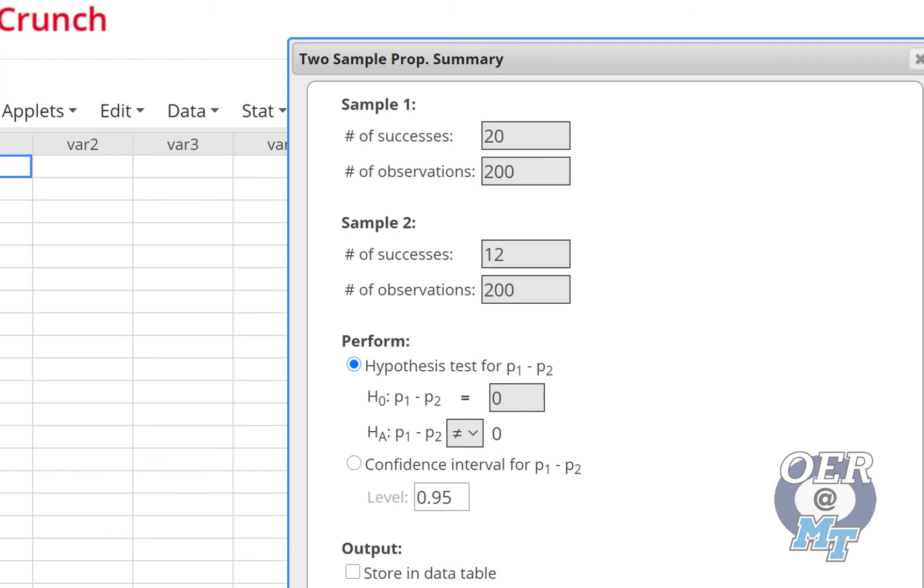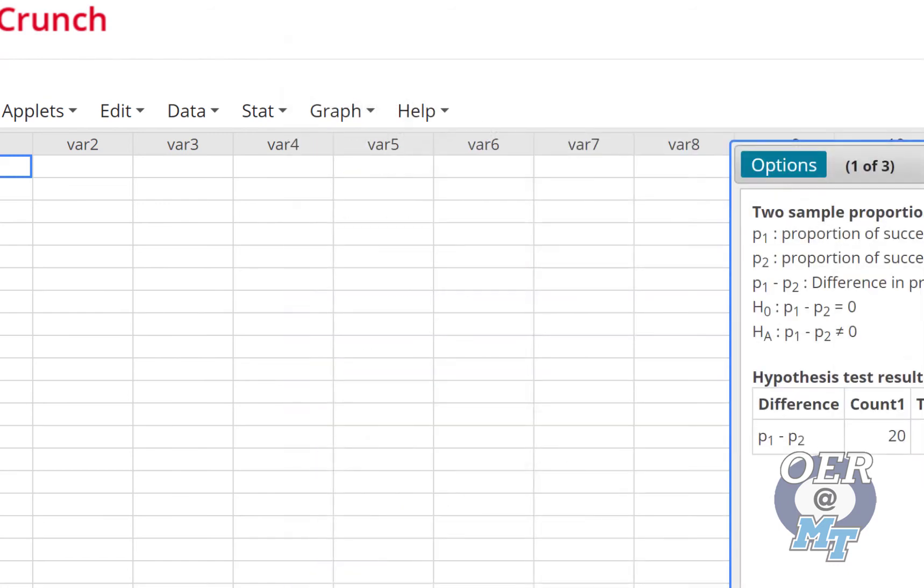Let's go and select these two optional graphs just so you can see what they look like. They're sometimes very nice to see. And press compute.